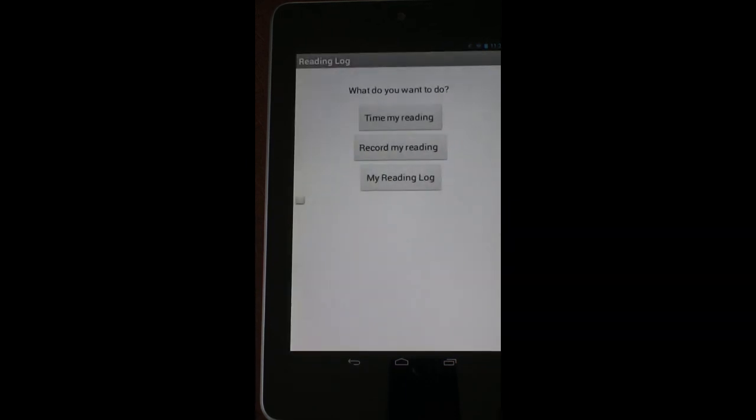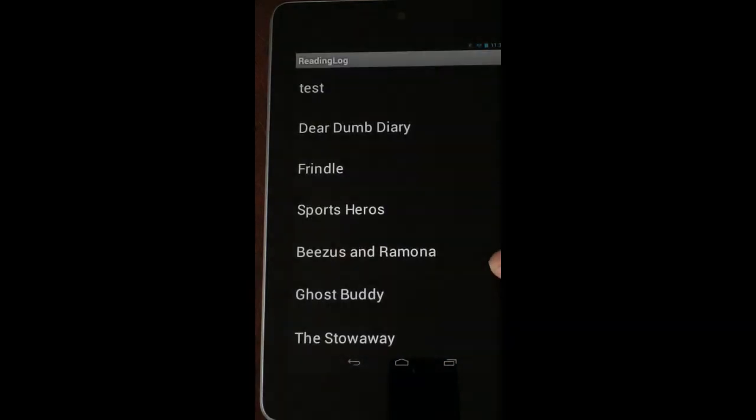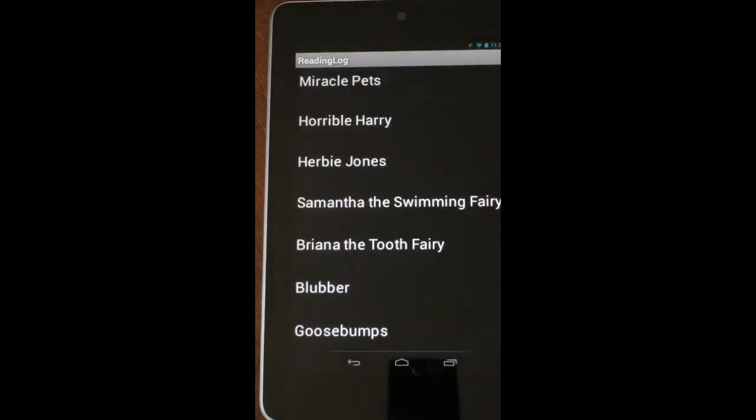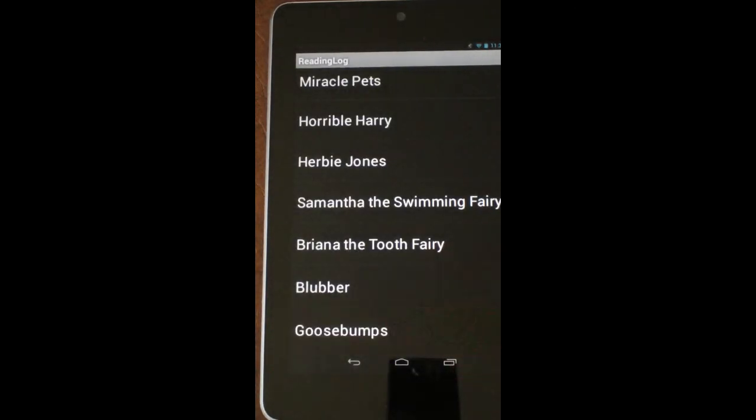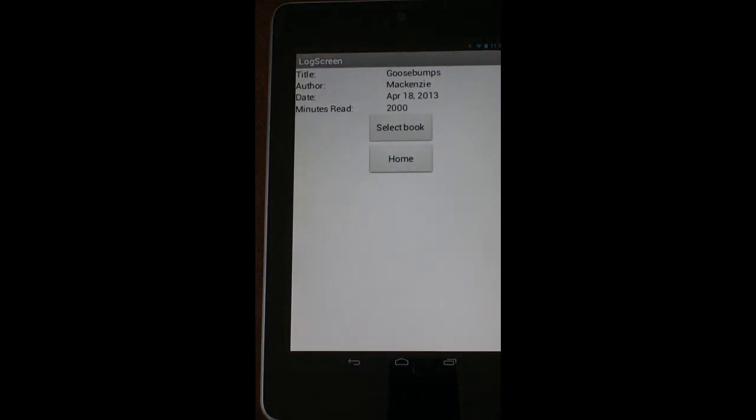If I go back again, let me just show you, do that reading log, and select the book, that's a different Goosebumps book than before. So, that's how the app works.